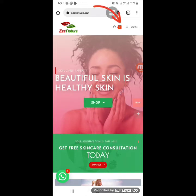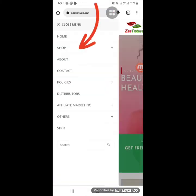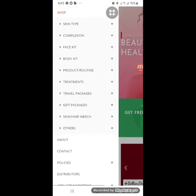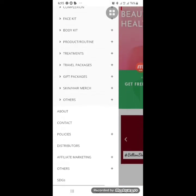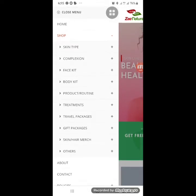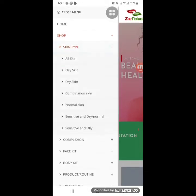The first method is to click on the menu. This one is more detailed — you click on menu, then click on shop. You can click on the plus sign here or just click directly on shop. You're going to see: skin type, complexion, face, kids, body, and more.